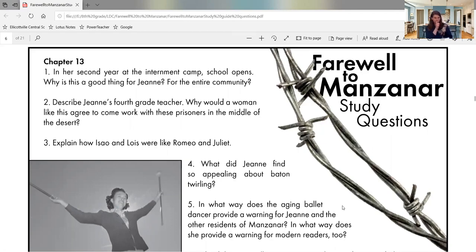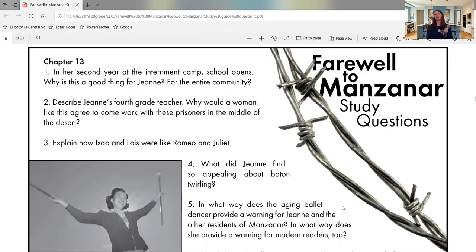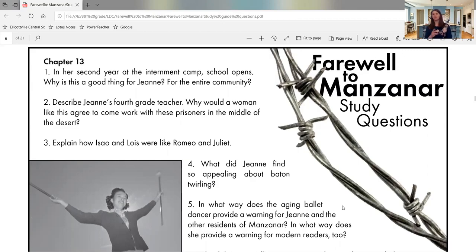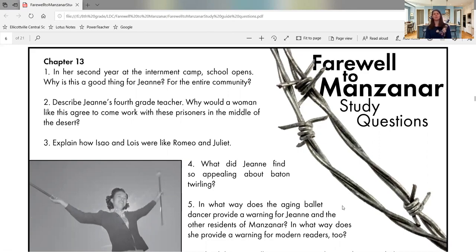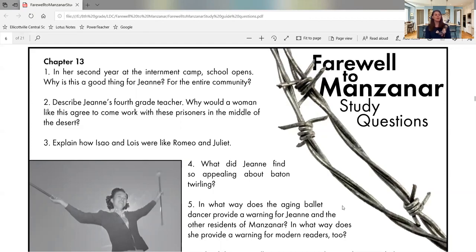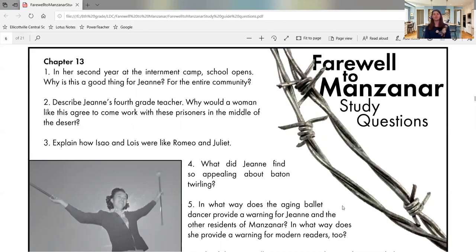Question four. What did Jean find so appealing about baton twirling? Not something we see too much today, unless maybe you watch some of the bands, the marching bands that have the color guard that will perform and they twirl different flags and sometimes they look like guns. Baton twirling falls into that category as well. And especially during this time period, baton twirling was very popular. Question five. In what way does the aging ballet dancer provide a warning for Jean and the other residents of Manzanar? In what way does she provide a warning for modern readers too?